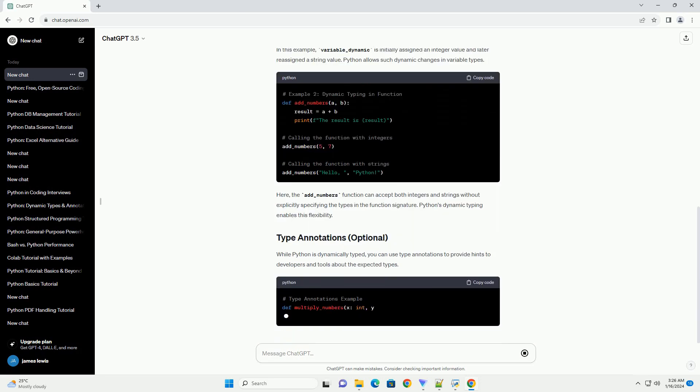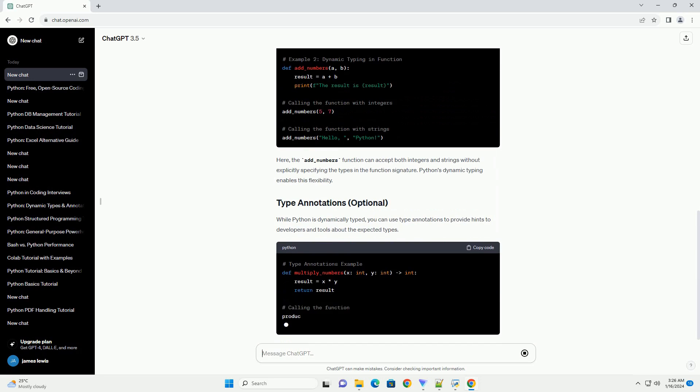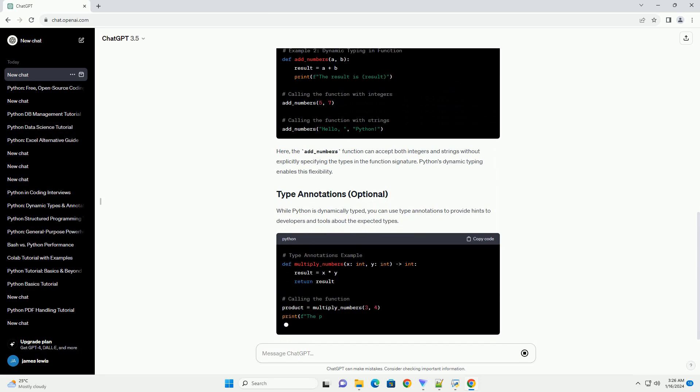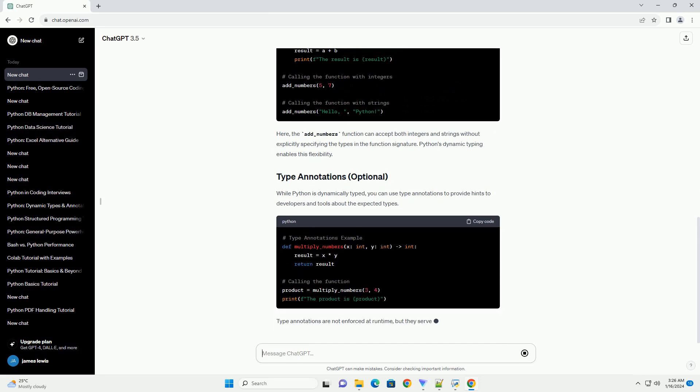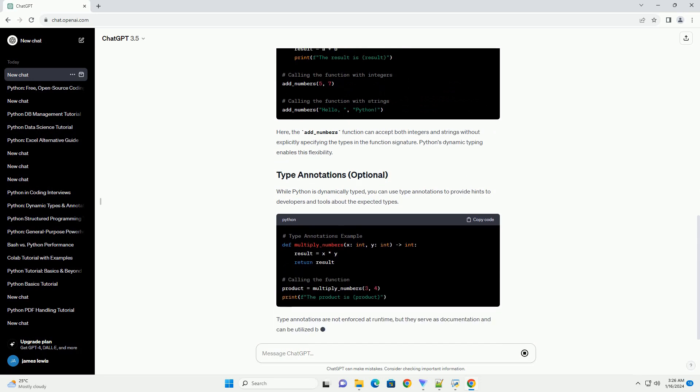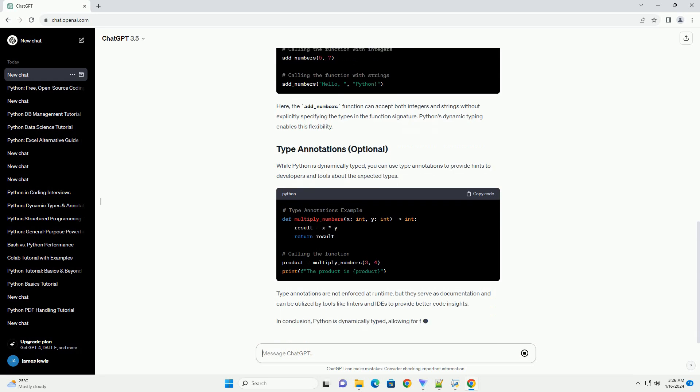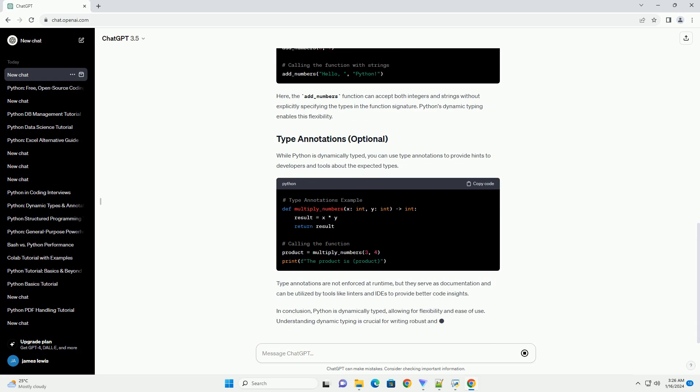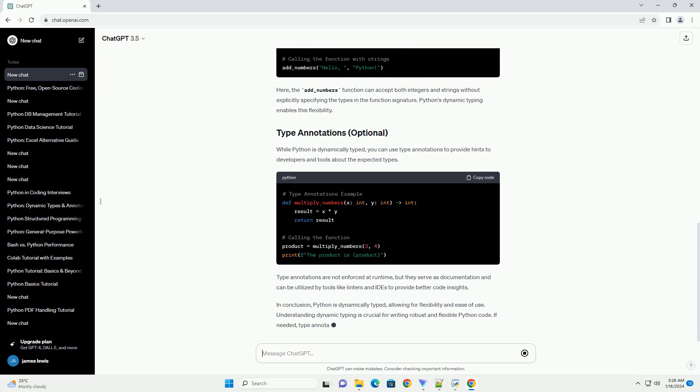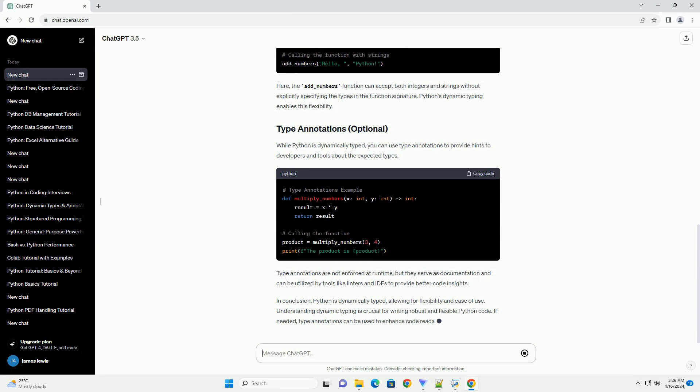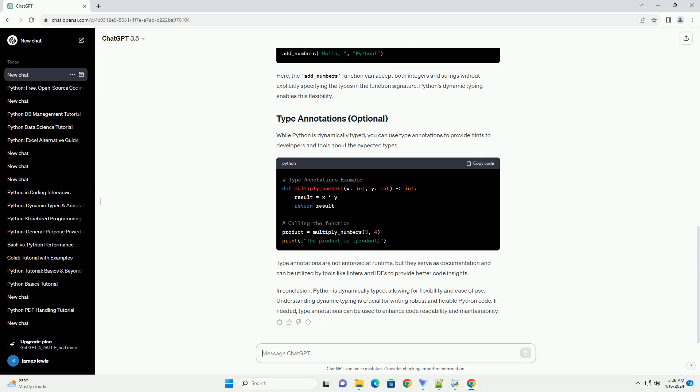Let's explore Python's dynamic typing with examples. In this example, variable_dynamic is initially assigned an integer value and later reassigned a string value. Python allows such dynamic changes in variable types.